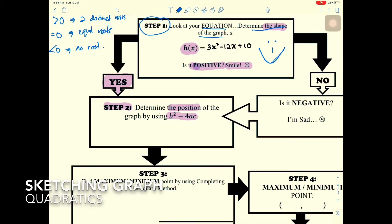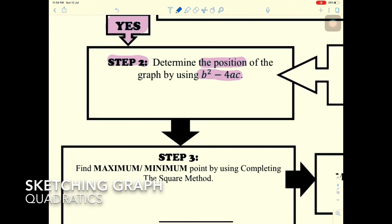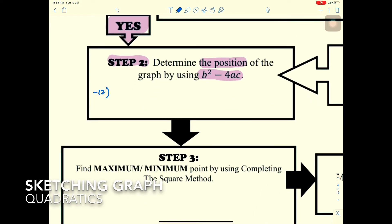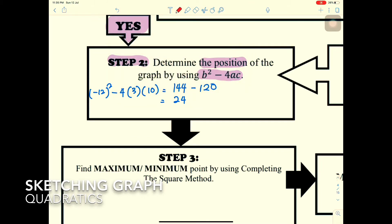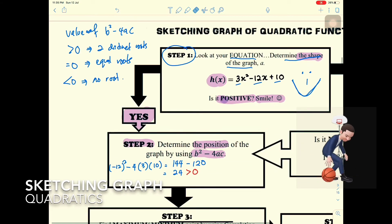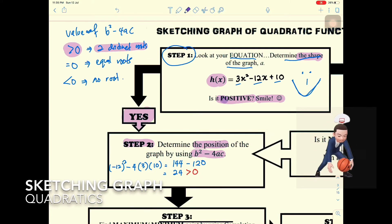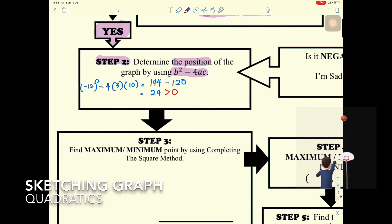Now substitute the values: a = 3, b = -12, c = 10. So b² - 4ac = (-12)² - 4(3)(10) = 144 - 120 = 24. Since the discriminant is greater than zero, we have two distinct roots.